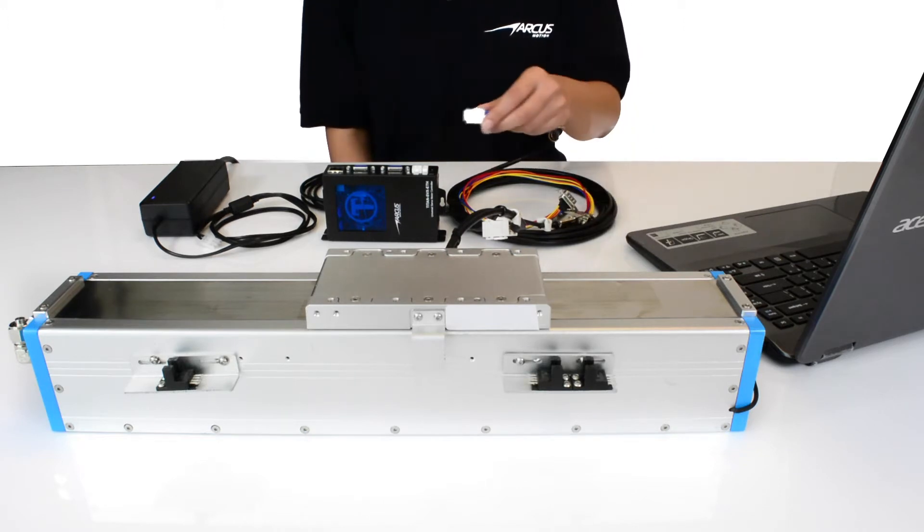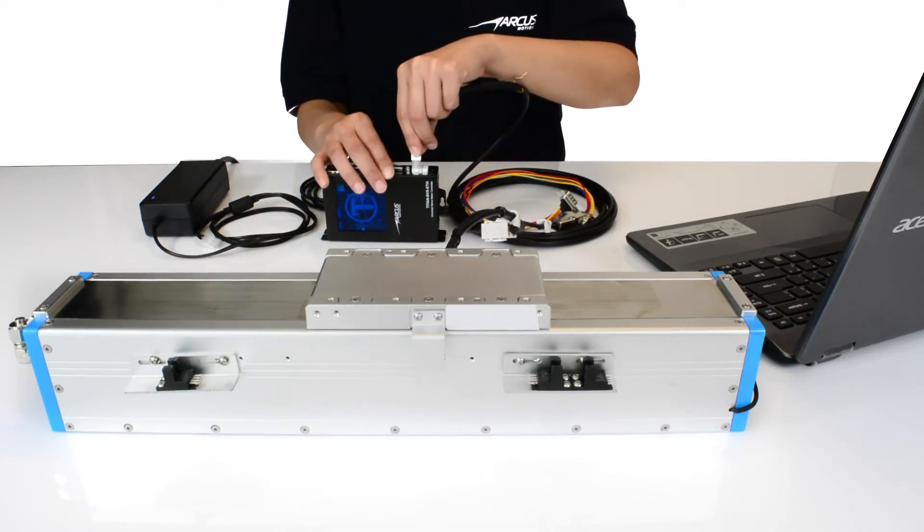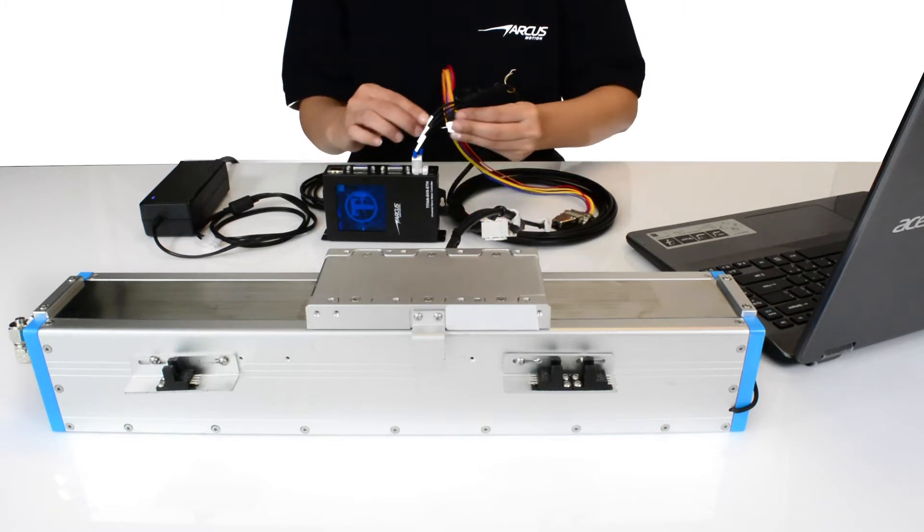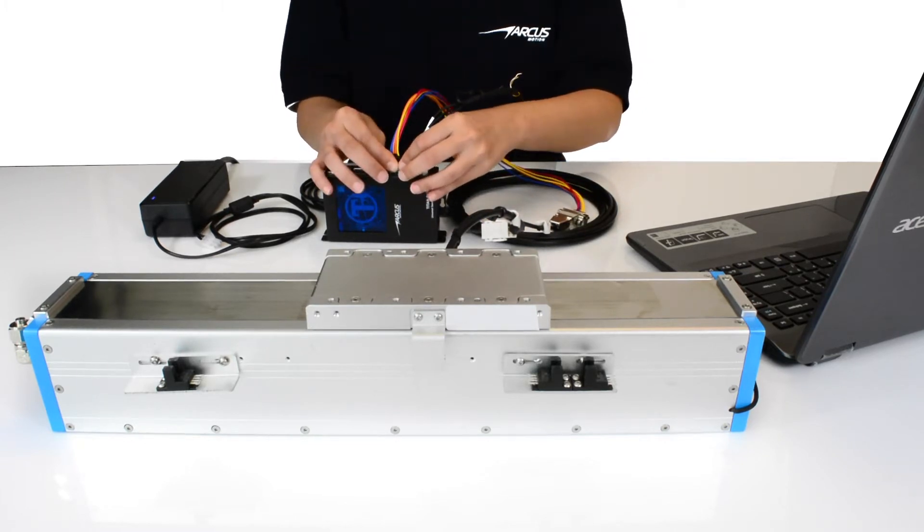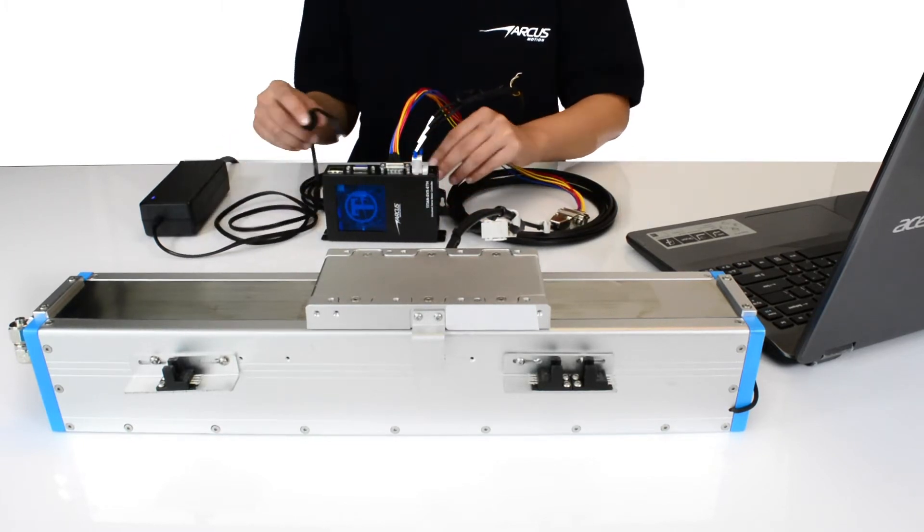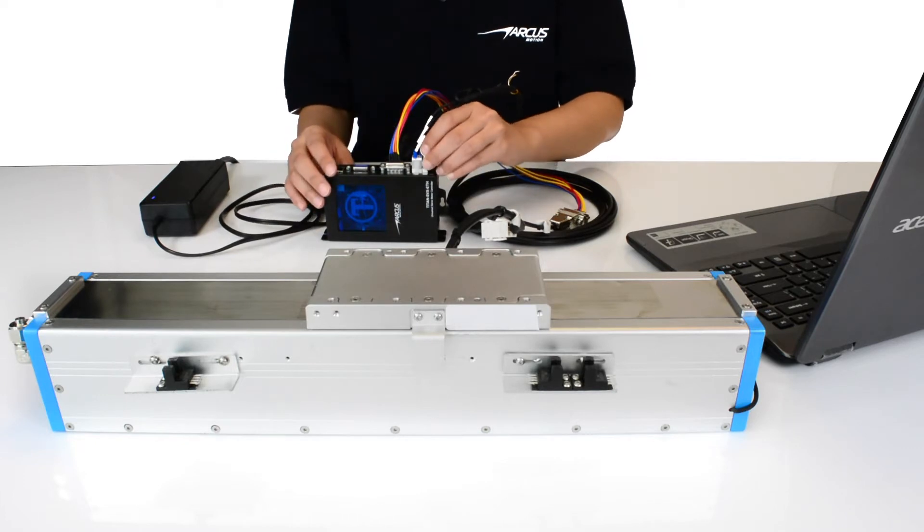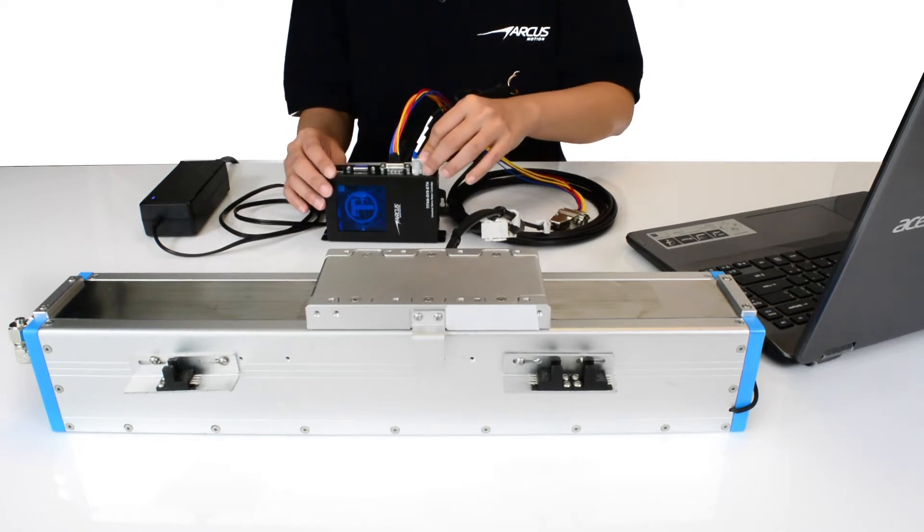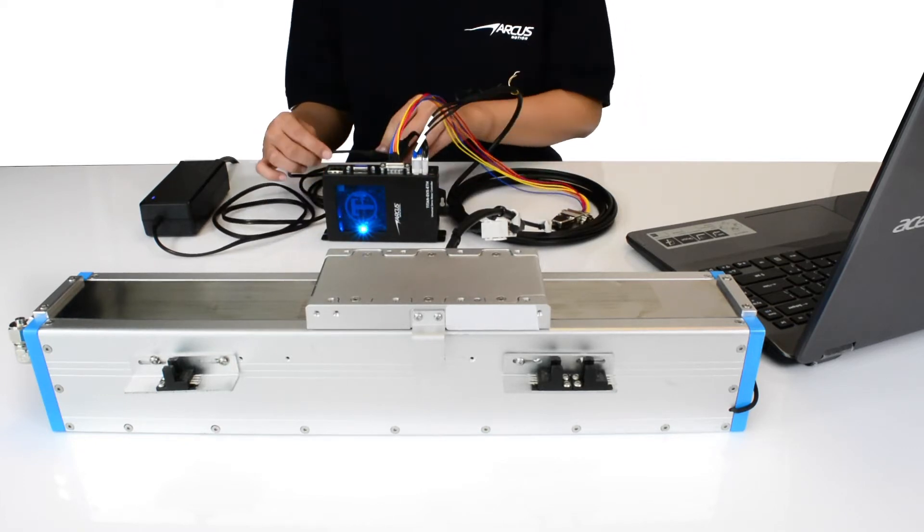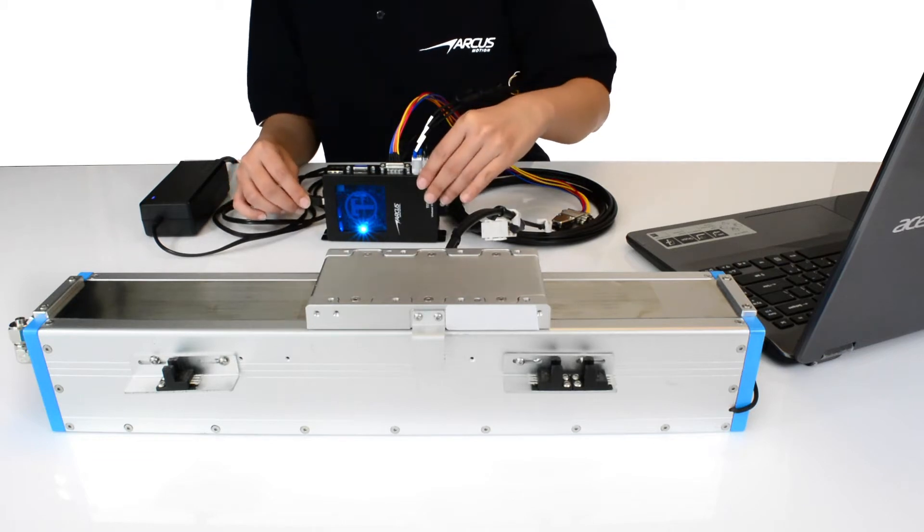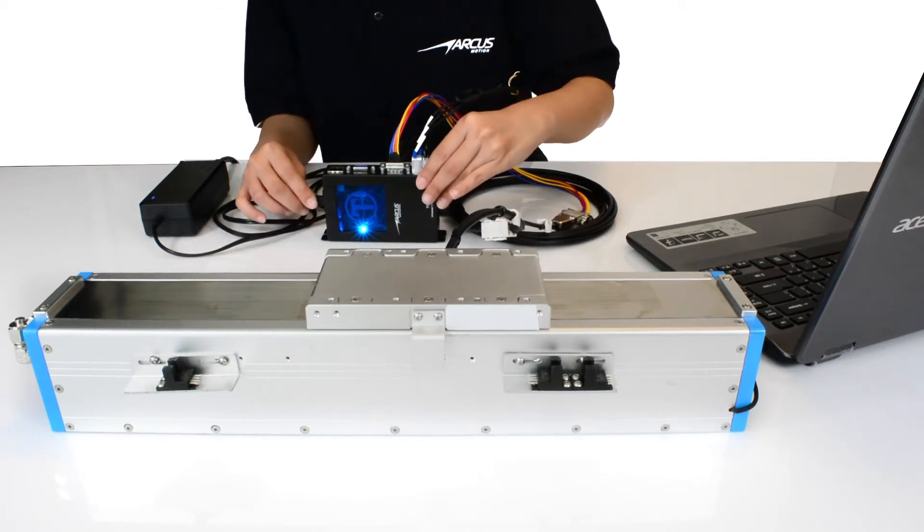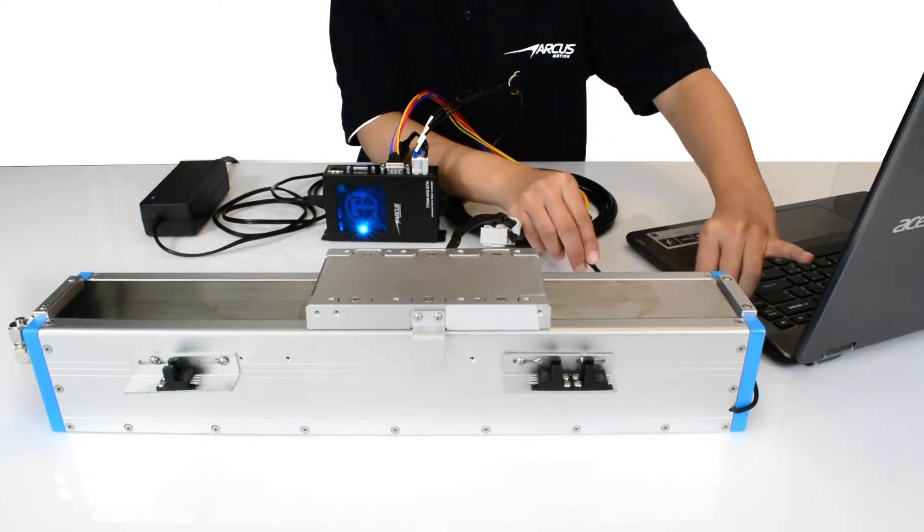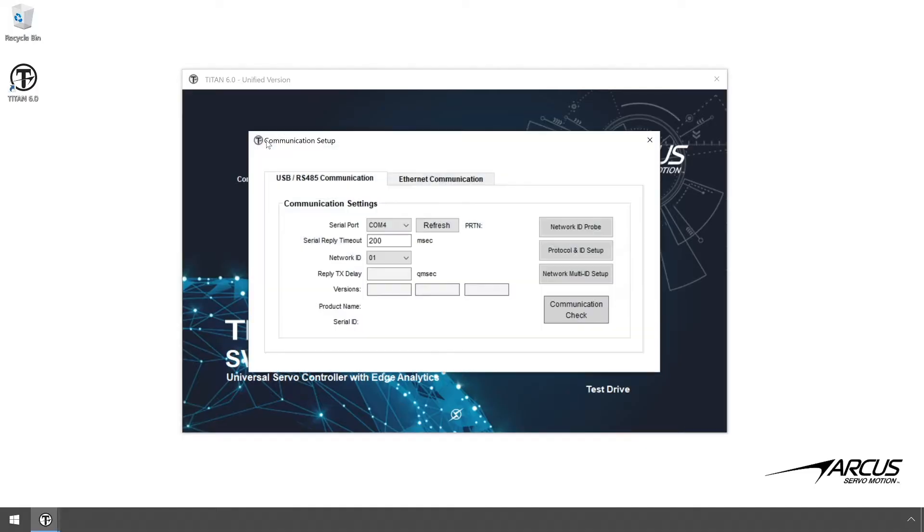Connect the motor and the encoder to the Titan. Connect the power to the Titan using a 48-volt DC supply. Connect the Titan to the PC using the USB and confirm the communication is working.